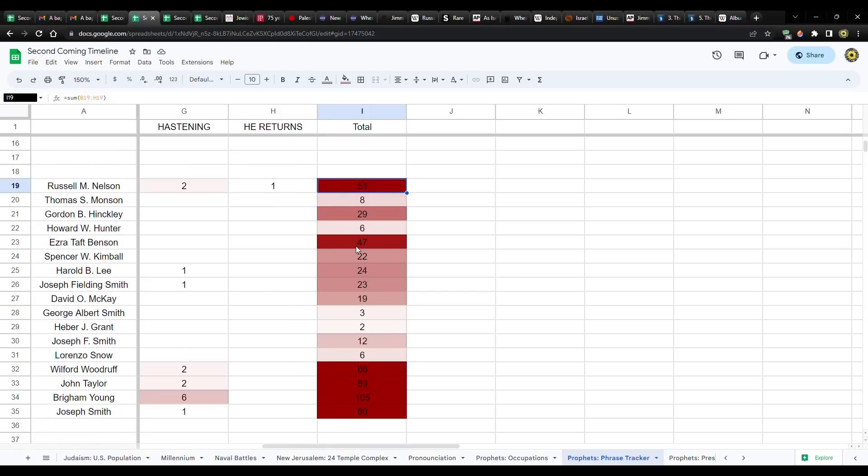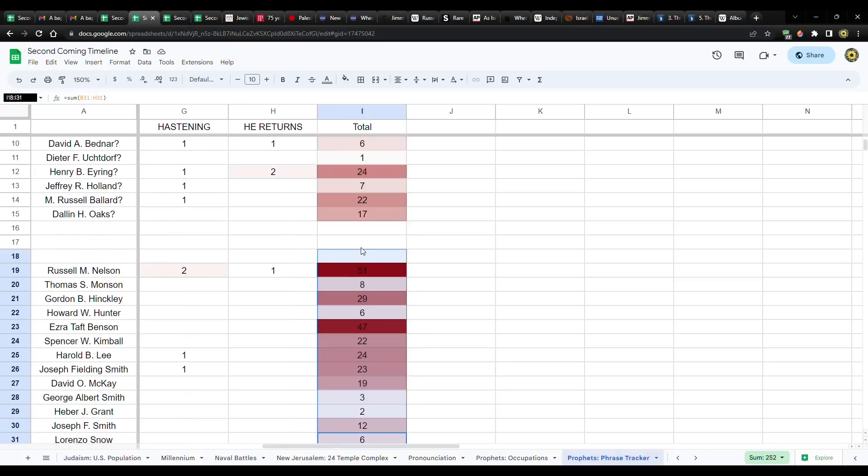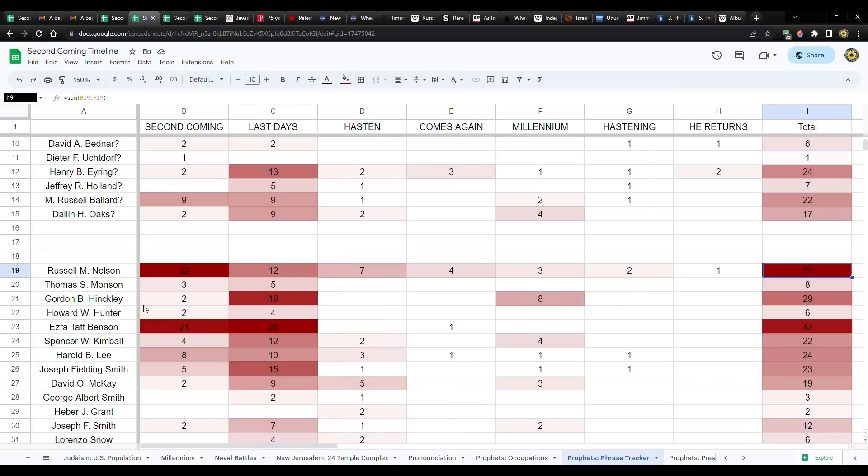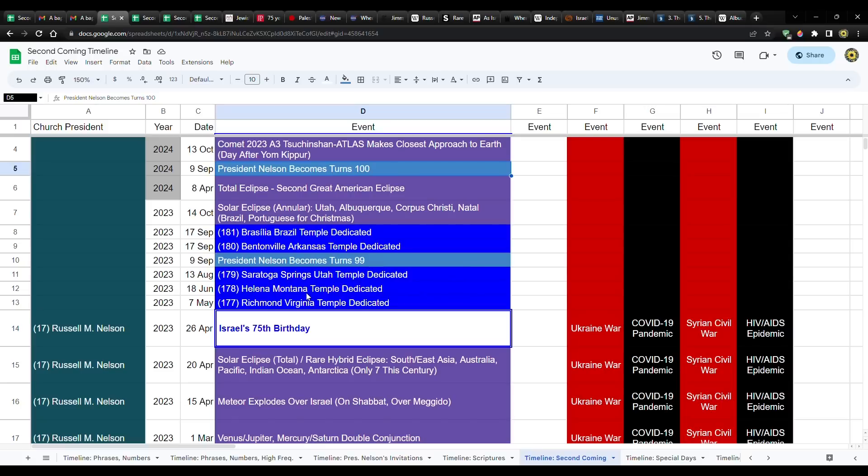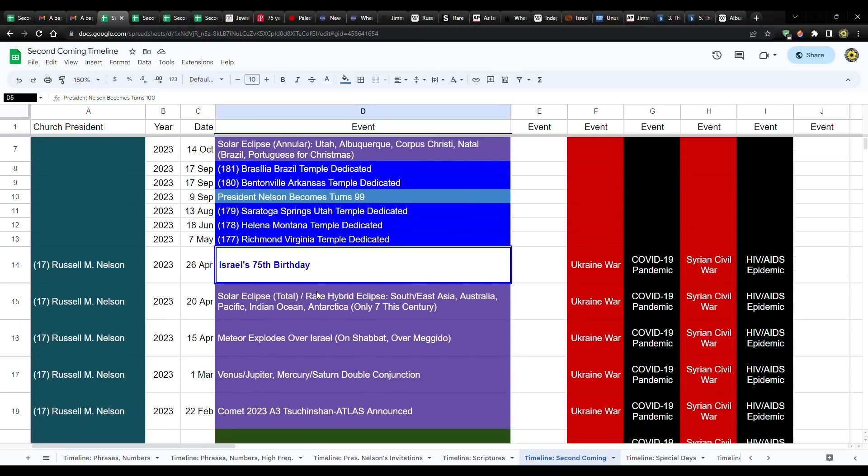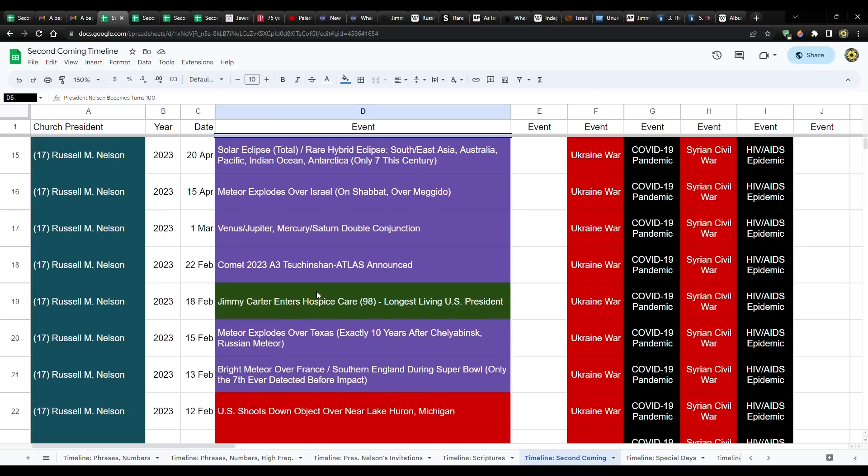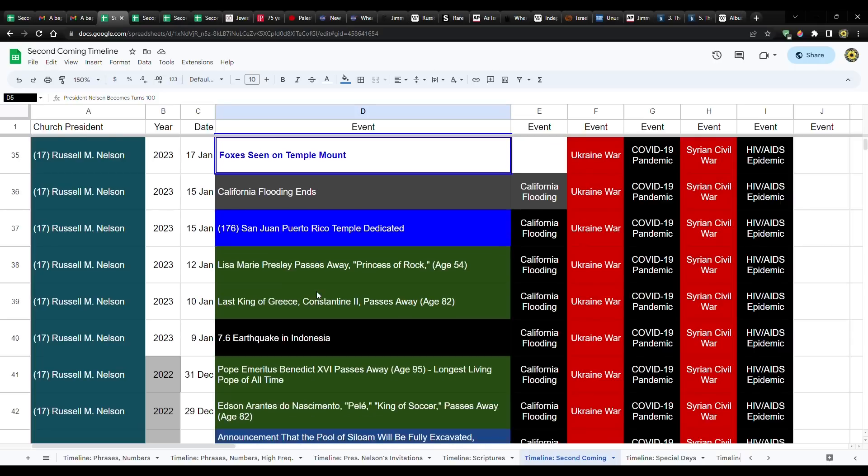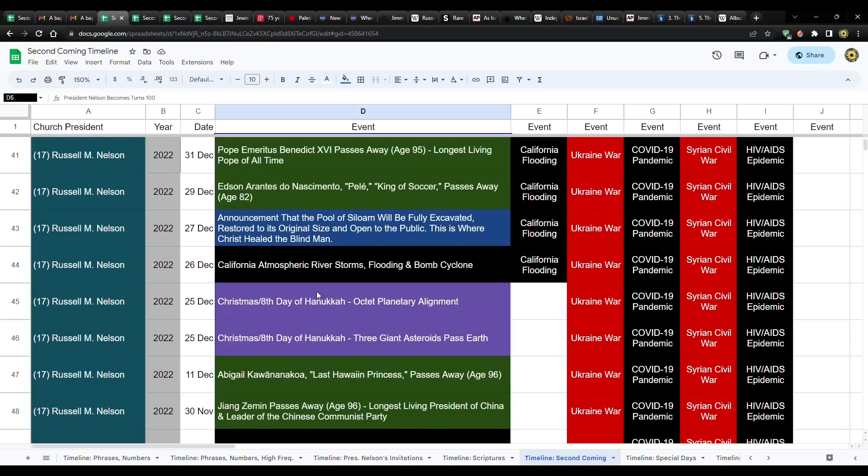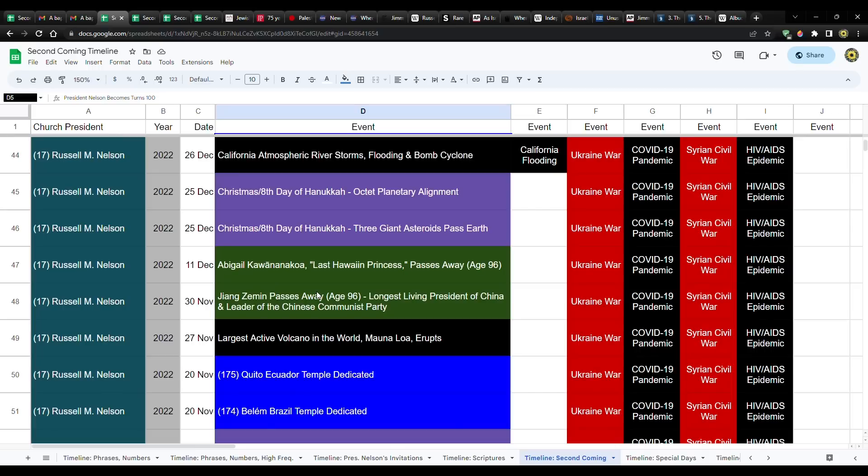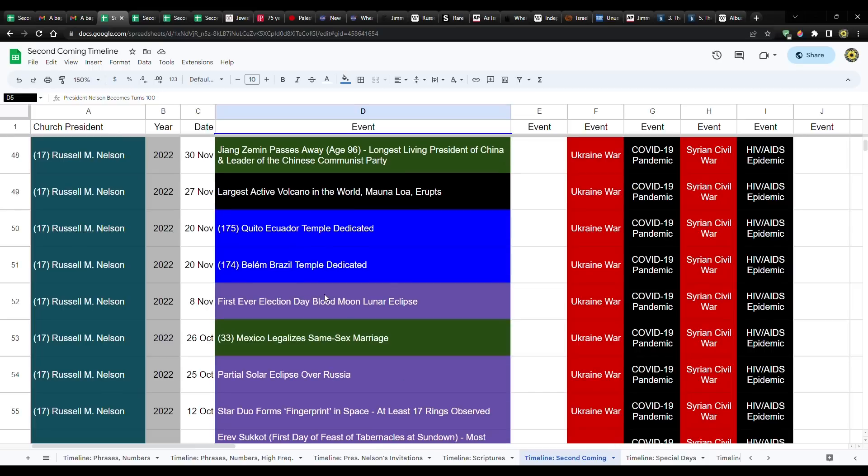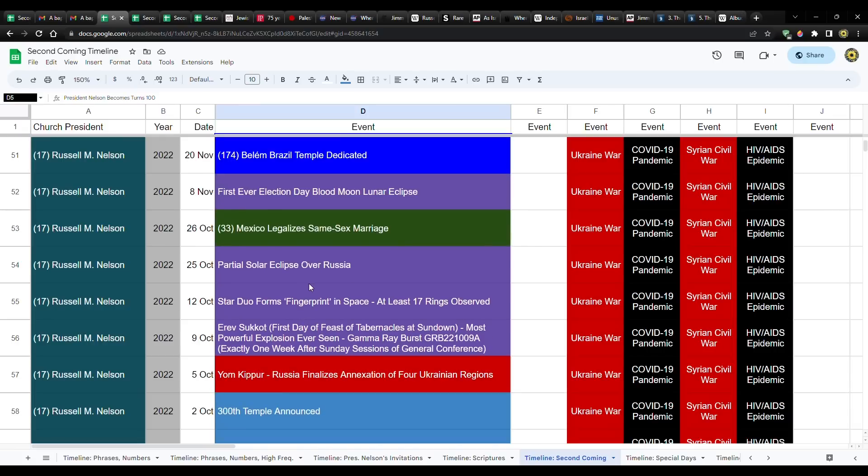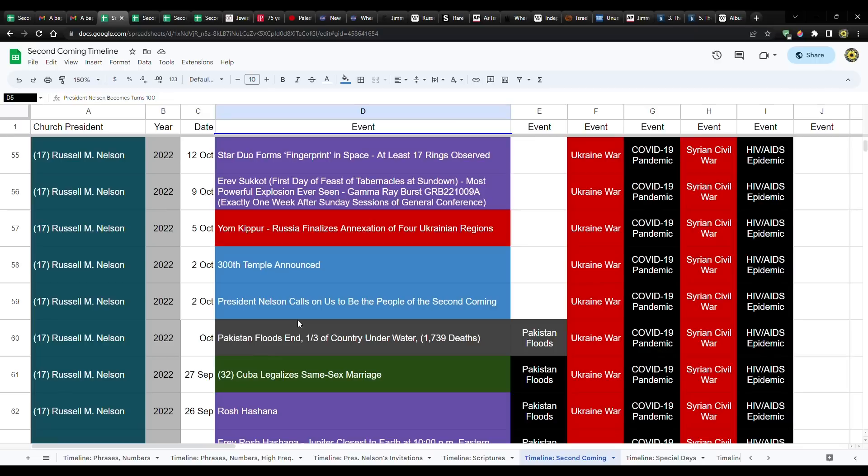It goes President Nelson, and then Ezra Taft Benson. And then you do have a lot of talk in the early days of the church. Joseph Smith, Brigham Young, John Taylor, Wilford Woodruff. But if you look at more recent times, no one comes close. And President Nelson became the oldest apostle or prophet of this dispensation when he turned 98 this last year.